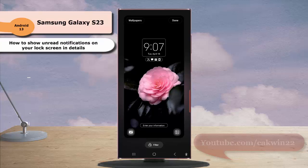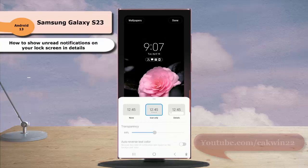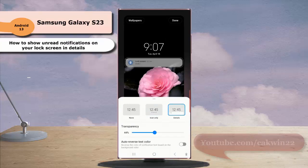Next, tap the lock screen notification box to customize it, and then select the details thumbnail. Tap done to save the change.